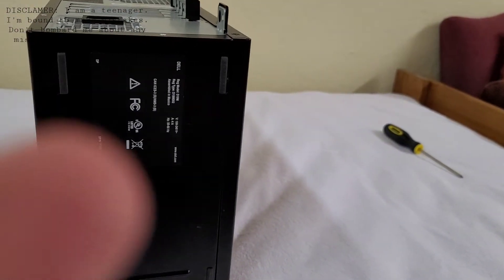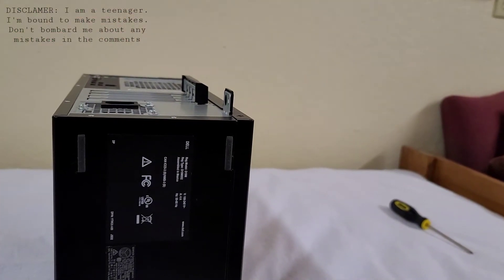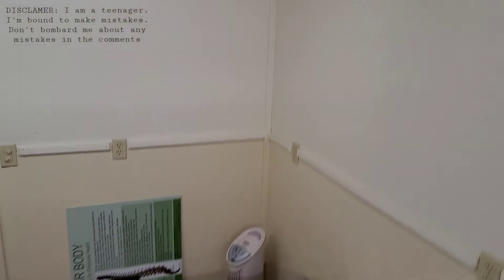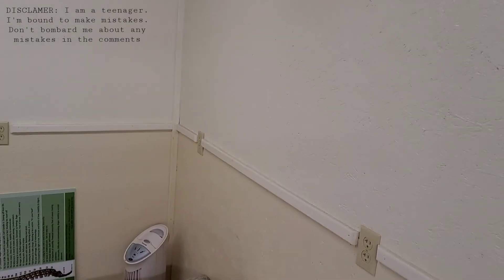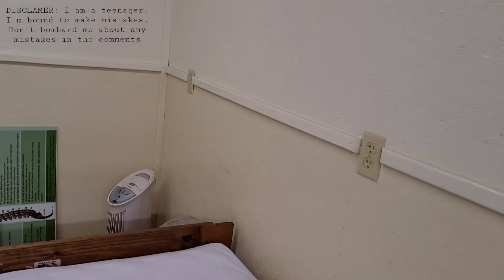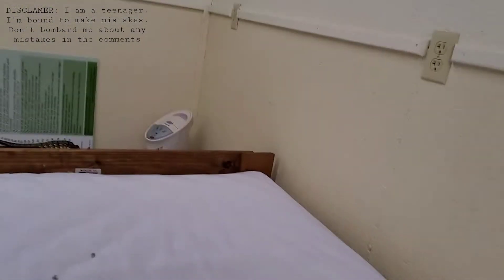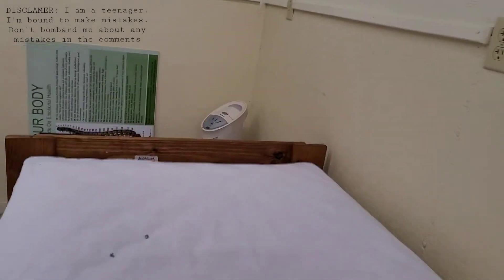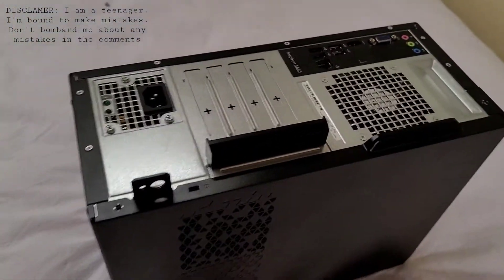I also found it best to put the Inspiron 3650 on its face, so the screws would be easier. But that is my experience.